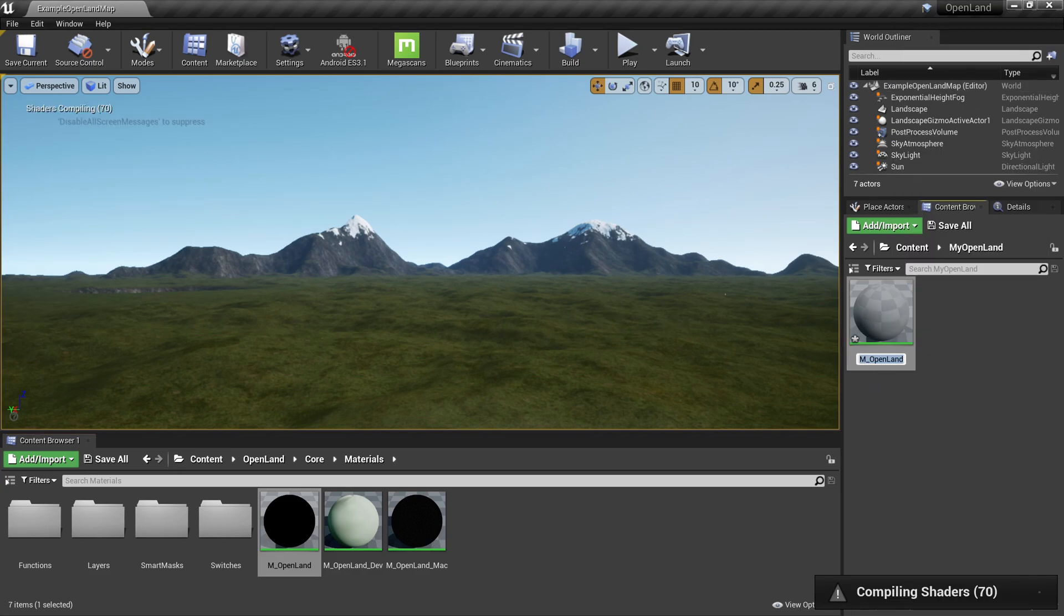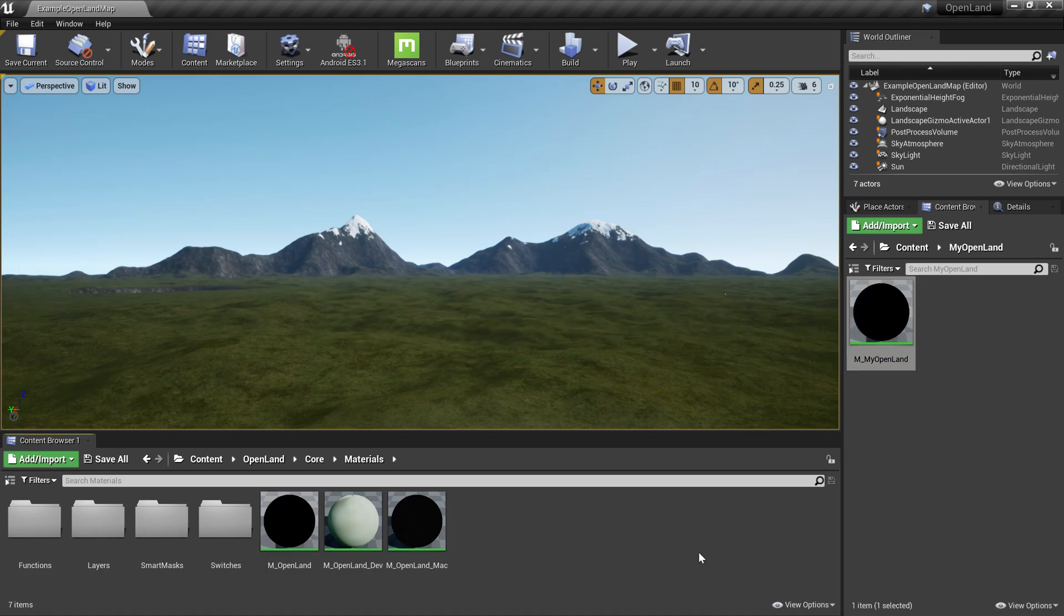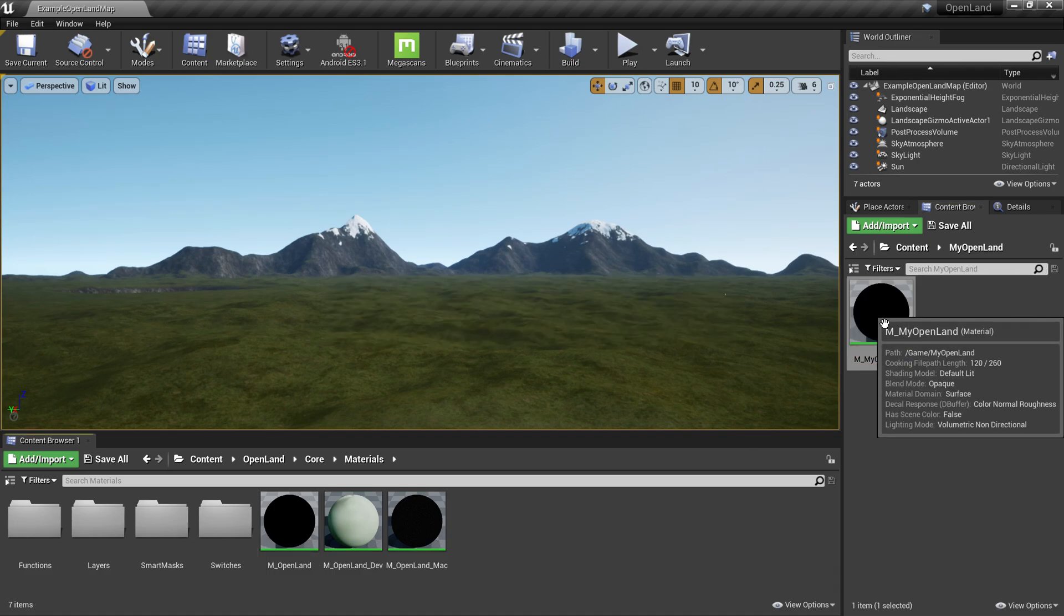Then it's a good idea to rename this by right-clicking, rename into something like m_my_openland.